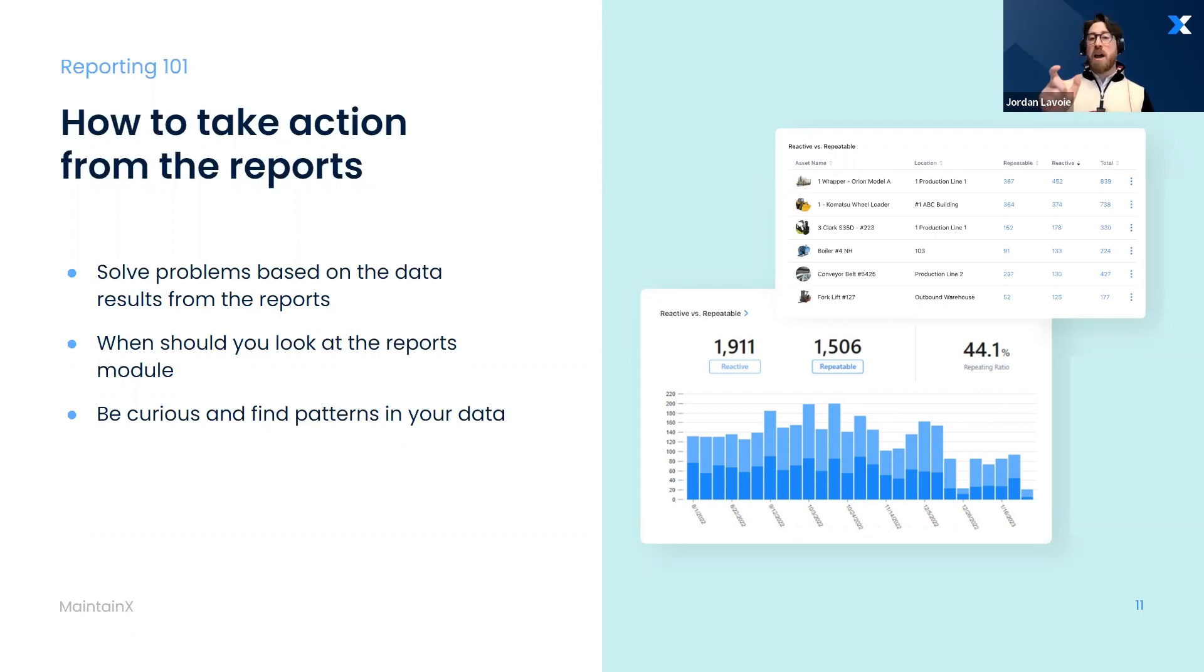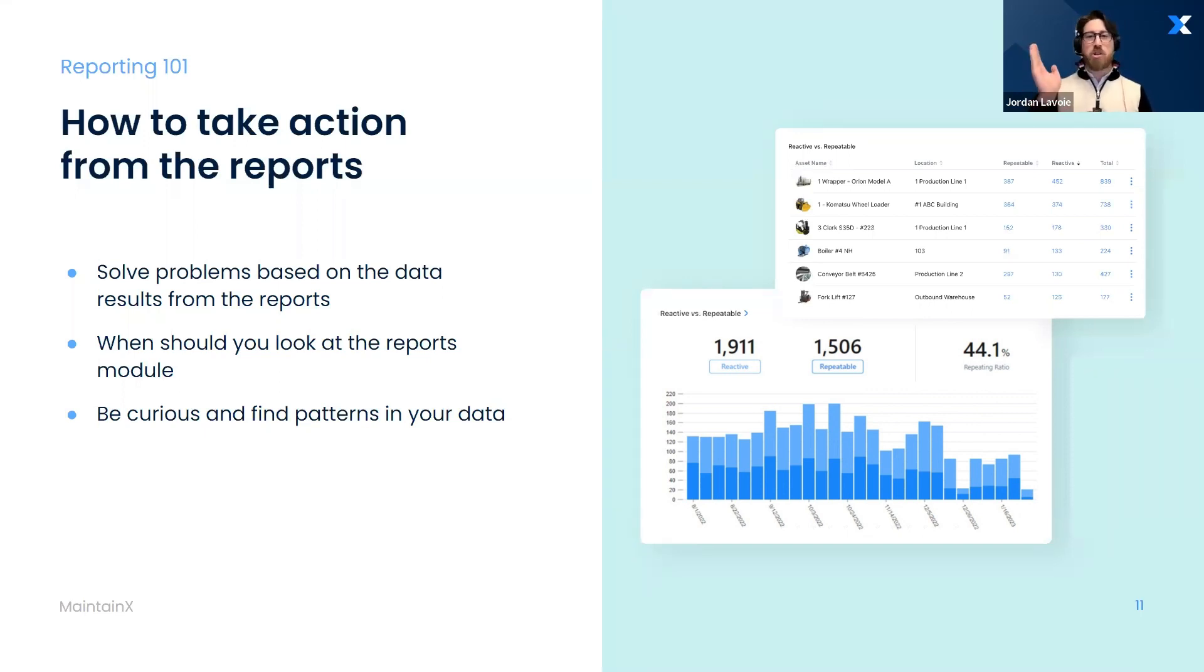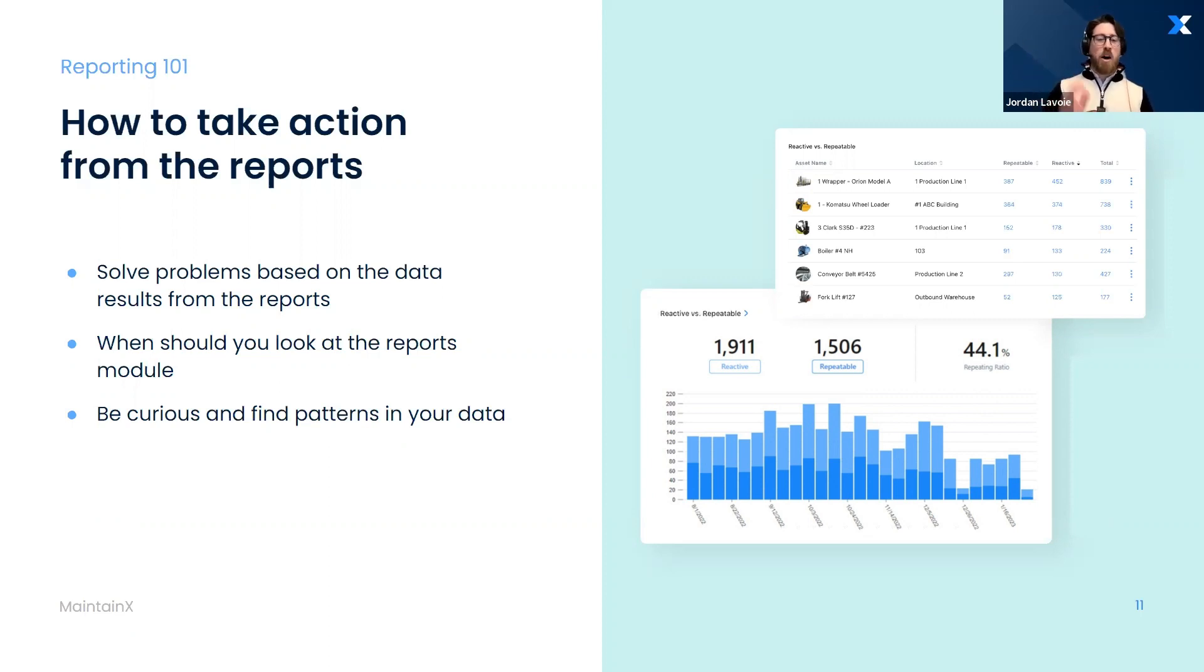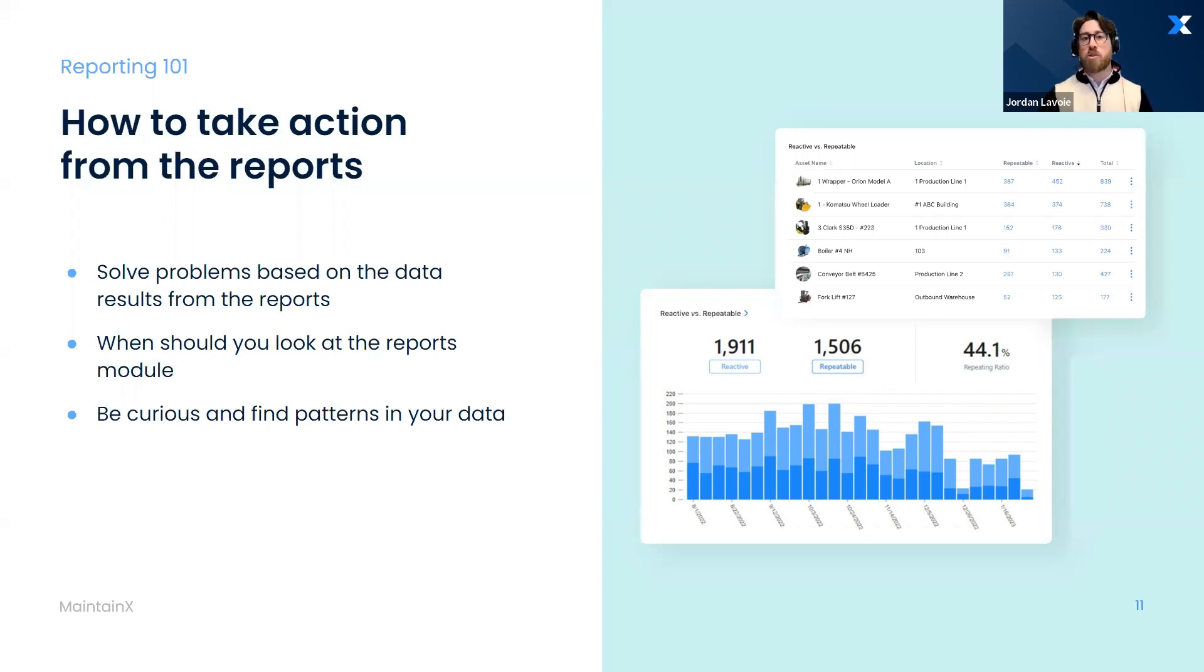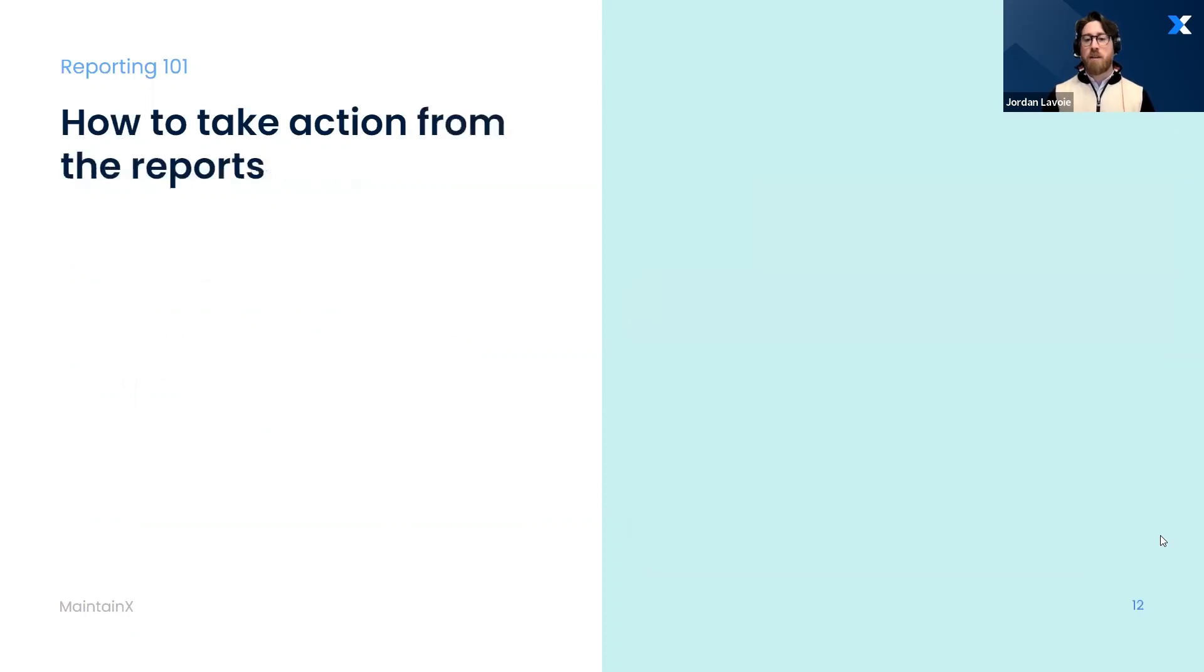The benefit of our reporting module and the real power that you can extract out of it is by clicking into a report, looking at it and filtering and doing cross sections. I just want to see overdue work orders. Now I just want to see work orders that were created in the last 30 days. Now just show me all of the reactive work orders for a certain location. You can splice and filter and segment a ton, and that's where you're going to find either room for opportunity, where can you get better, and also areas where you're already kicking butt. Where are you excelling? Where can you teach other locations potentially?